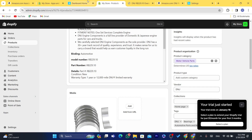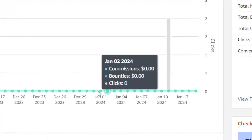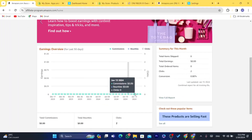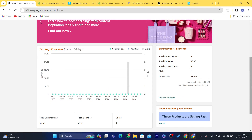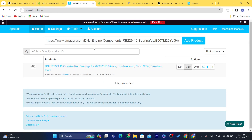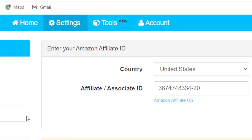Each time someone buys this product, you're going to earn a commission. Just go to Amazon Associates and you'll find your commissions there. Every day, if you earn a commission, it will appear there. That's exactly how you can import products and connect Amazon to Shopify.